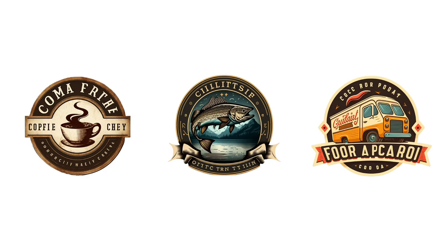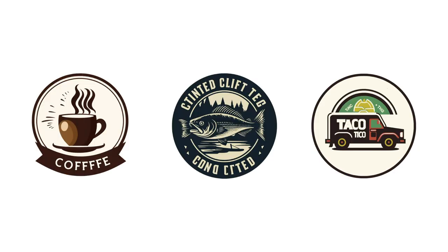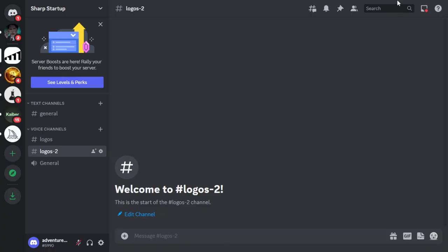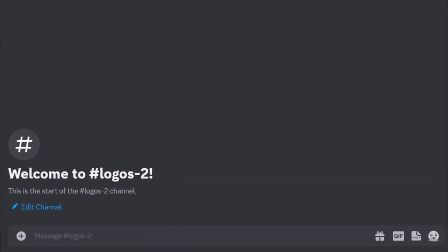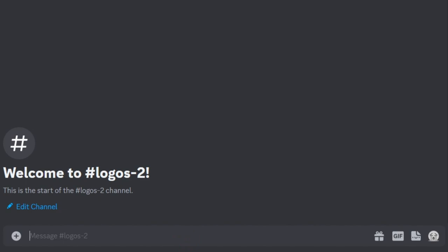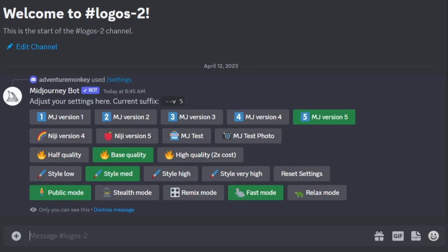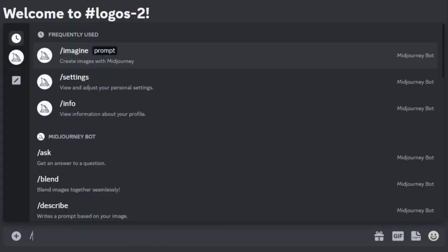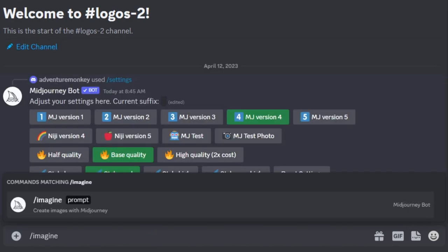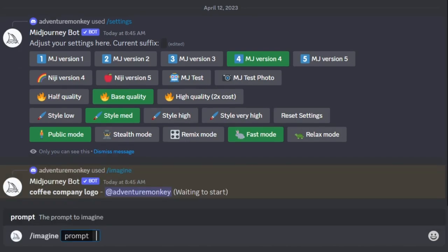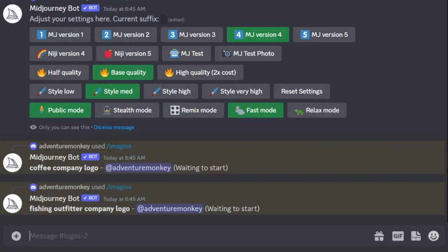Let's start off by generating traditional logos and progressively make more simple and fun logos. To get the traditional style logos, you want to start by setting your MidJourney bot to version 4. You can do that by typing in forward slash settings, pressing enter twice, then simply selecting the MJ version 4 option. Then type in forward slash imagine. I'm going to start off with two prompts — the first says 'coffee company logo' and the second says 'fishing outfitter company logo.'